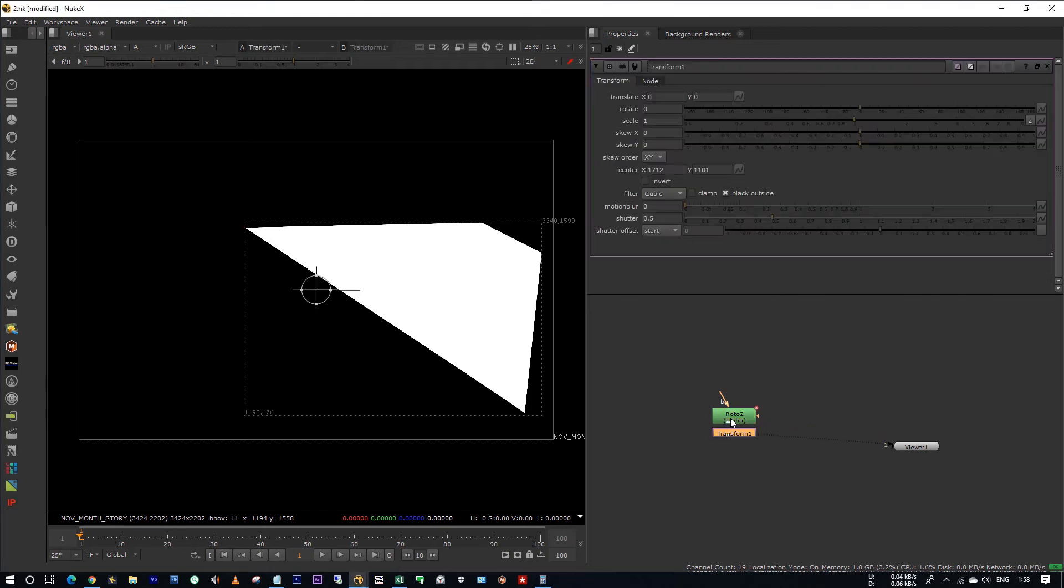Hello all, this is Tarun. Today I am going to show you how to center this pivot point to the center of this RotorShift node.